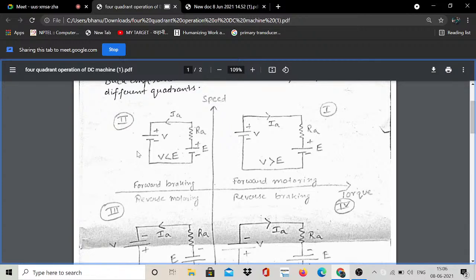The Y-axis represents speed and the X-axis represents torque. In the first quadrant, that is showing forward motoring. In the second quadrant, that is showing forward braking. In the third quadrant, it is showing reverse motoring, and in the fourth quadrant, reverse braking.